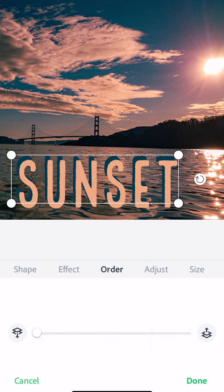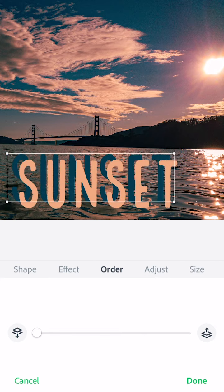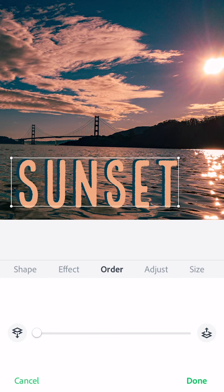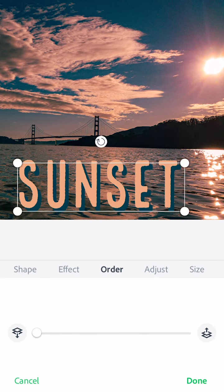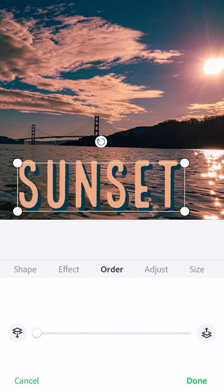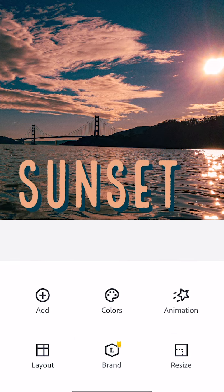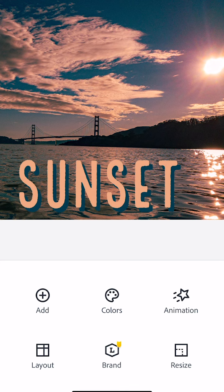Or I can use the order slider to set it back to the way it was and put the dark shadow behind. Experiment with different ways that you can use colors and fonts on your own photographs to create great typographic layouts.